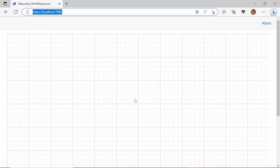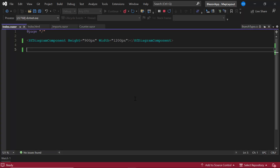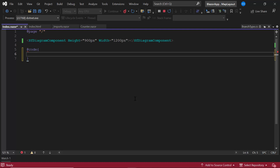Next, I am going to create a mind map layout. Mind mapping is a highly effective way to organize your thoughts organically, without worrying about order and structure. Looking at this image, it is a mind map layout that represents different categories and requirements in a business planning strategy. To create a similar mind map layout, I will create a data source first, by defining a model class named MindMapDetails.